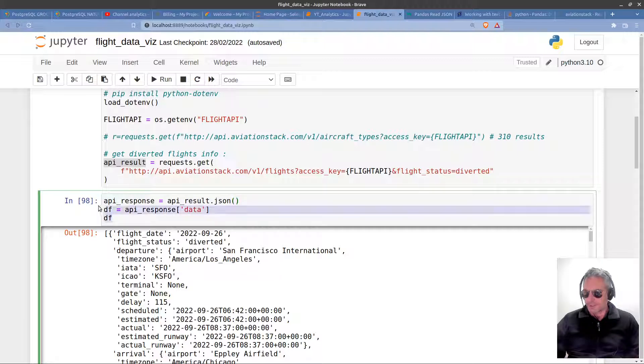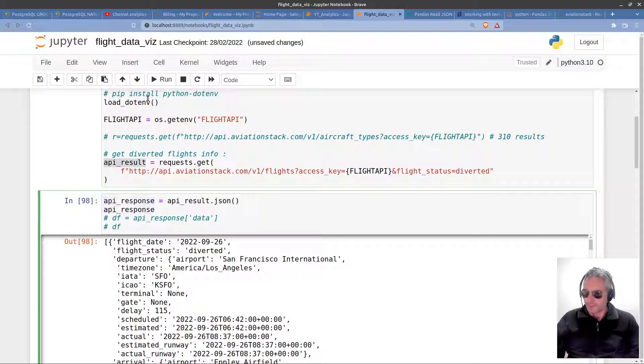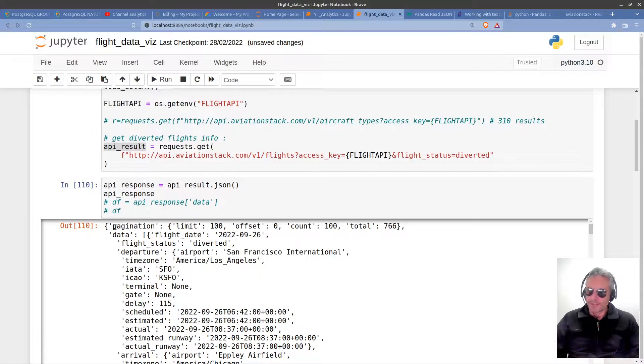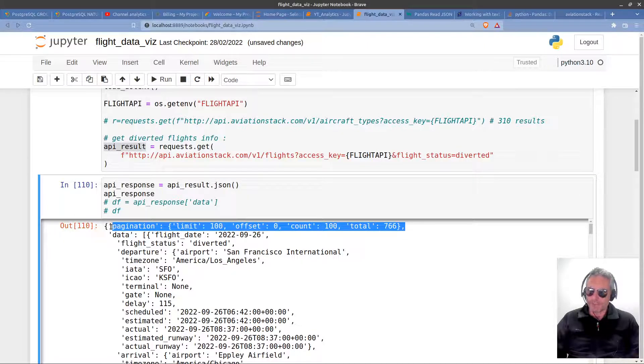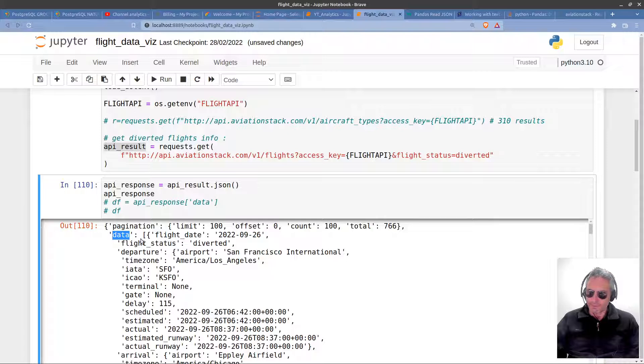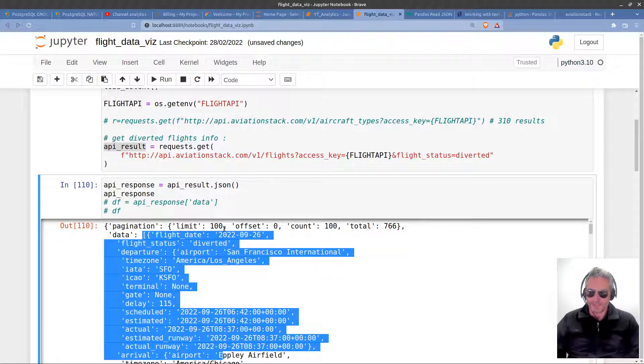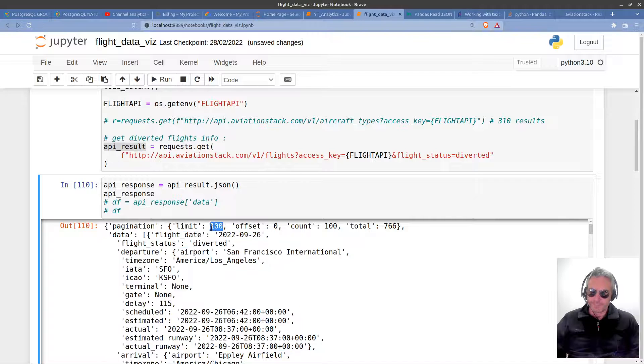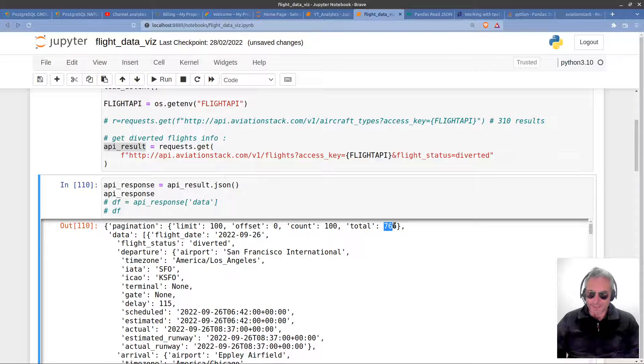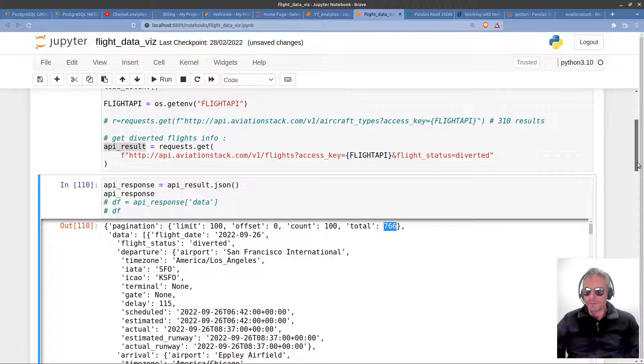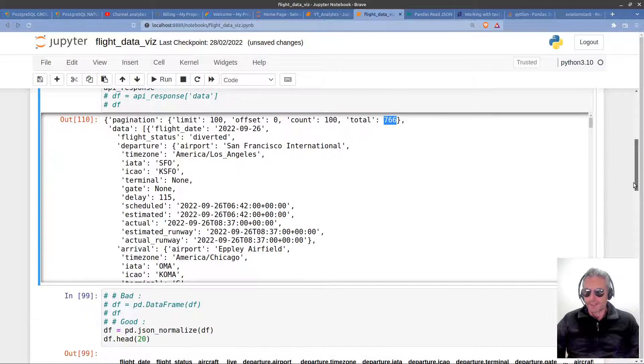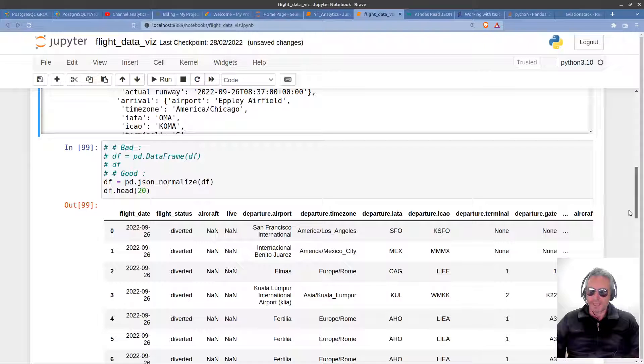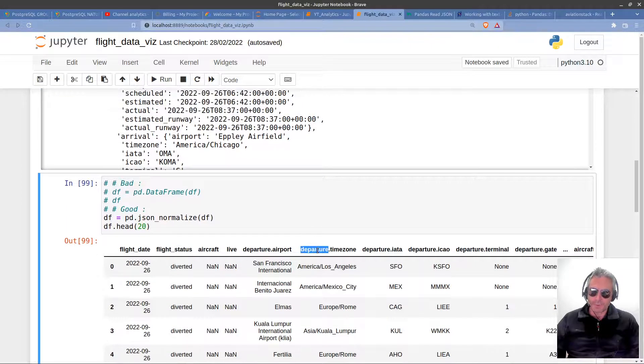For instance, if I hadn't passed out data—let me just comment those two out and show you what we would have otherwise had. If I'd just had API response, we would have had pagination, limits, and this would have really messed up the data frame even more. What I did was I picked out data as the key, and then I had all of these values, which is what I want. Pagination is just telling you how many results you're getting per request—766, so potentially 766 diverted flights. I think 100 is okay just to get started with.